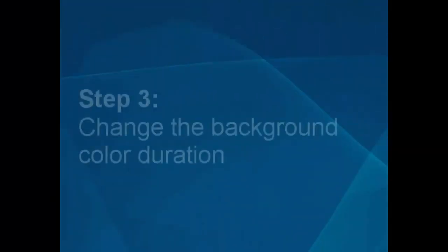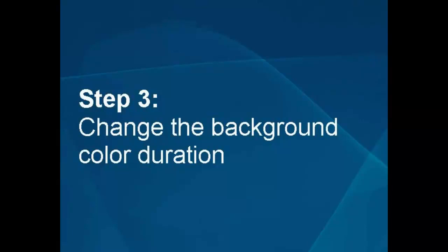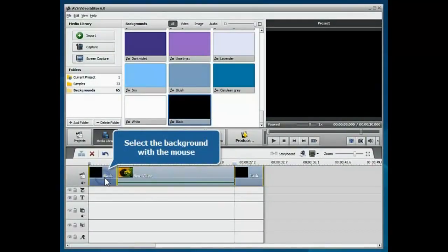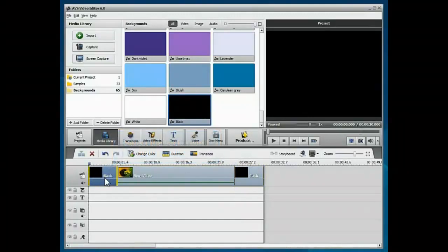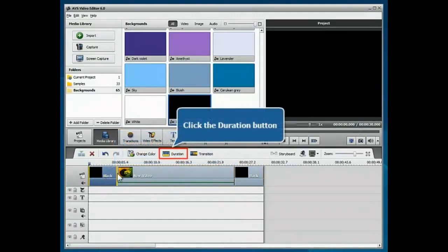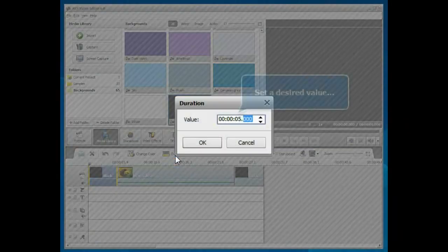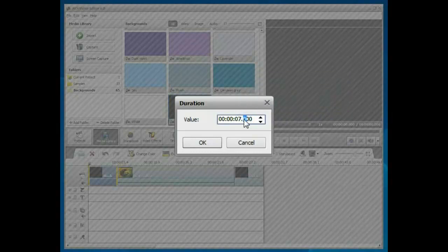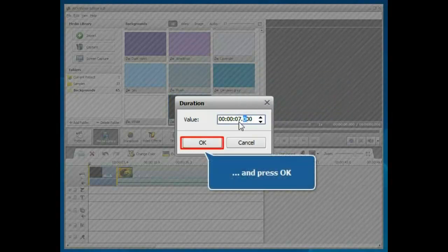Step 3. Change the background color duration. Select the background color with the mouse and click the Duration button. Set a desired value and click the OK button to apply it.